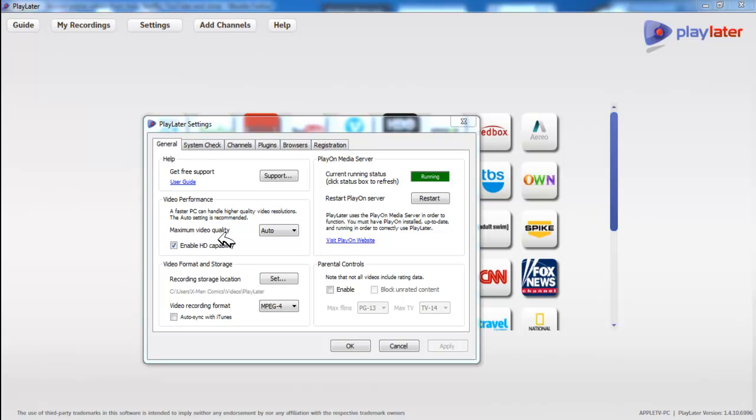Now what this company does, PlayOn, PlayLater, whatever, it goes onto Hulu's website. This is actually a web browser, even though you can't type in a URL or anything, everything is done in the background. What it does now, it doesn't suck in the flash file because that actually breaks copyright protection, you know, pulling the files off of Hulu's website.